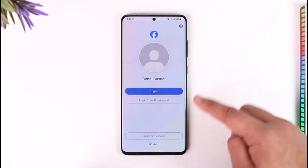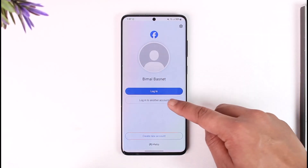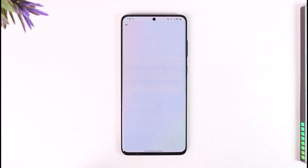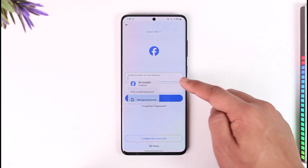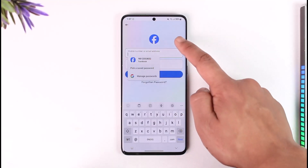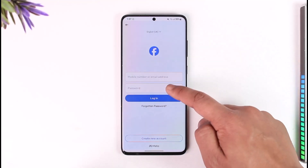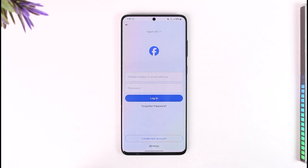Now in case you already have an account and you want to log in, you can tap the 'Login to Another Account' option. Enter your mobile number or email address, then enter your password and tap on 'Login'. If your account details are correct you'll get successfully logged in.